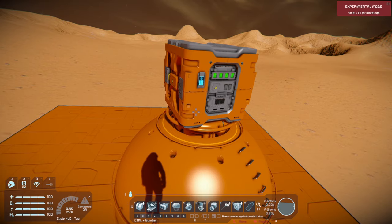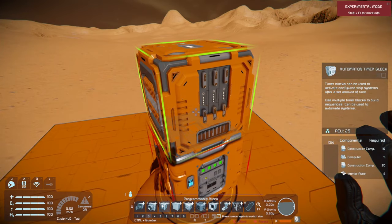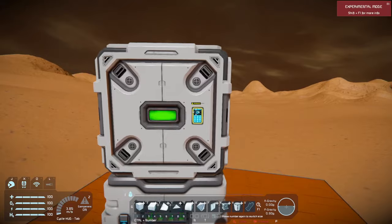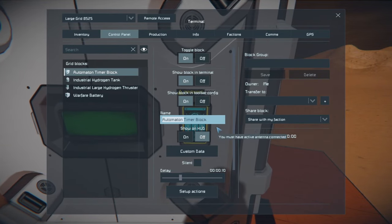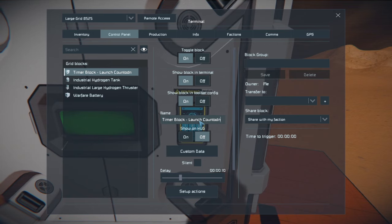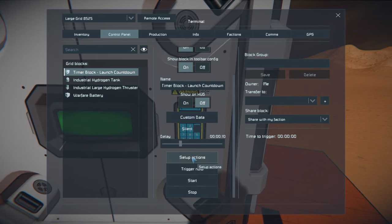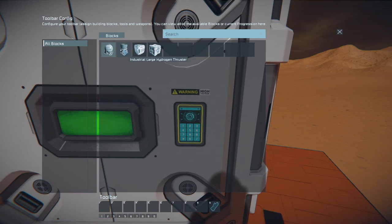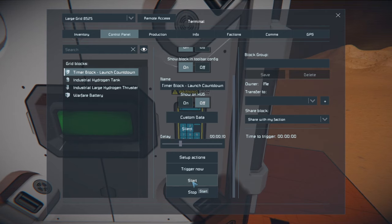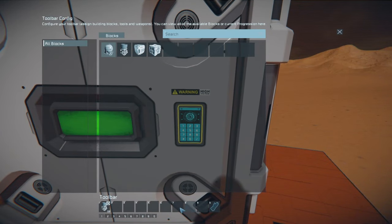We're going to add a timer block — the automaton timer block. I like to remove the word 'automaton' from it, so it's just 'timer block'. We're going to call this 'launch countdown', set a delay of 10 seconds, and set up actions. We're going to find the large hydrogen thruster and say turn it on. All I need to do is hit start and it will count down from 10 seconds and trigger whatever is in the action bar — in this case, toggle the engine on.